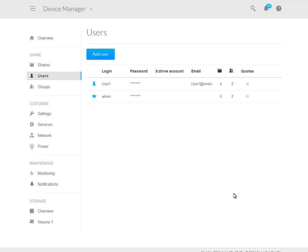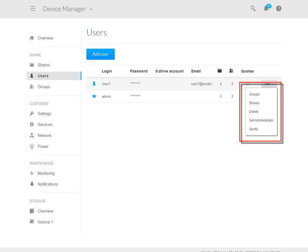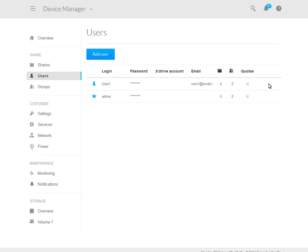After an account has been created, you may edit the account's settings by first moving your mouse over to the right side of the account's entry. This action will cause the Edit button to display. Click on the Edit button to display the menu, then click on any of the entries to open and modify the settings for that user account. These are all the steps required to create a new user account.